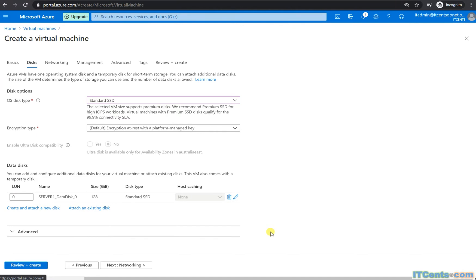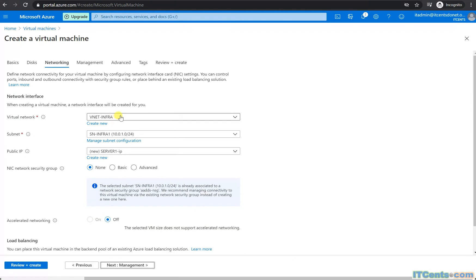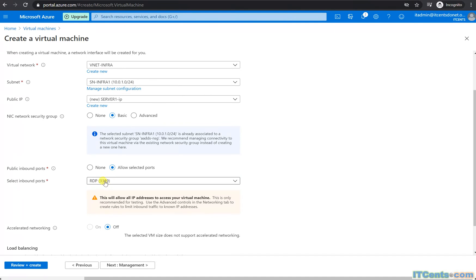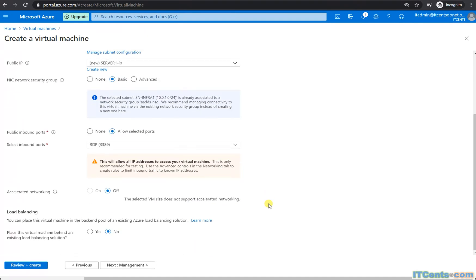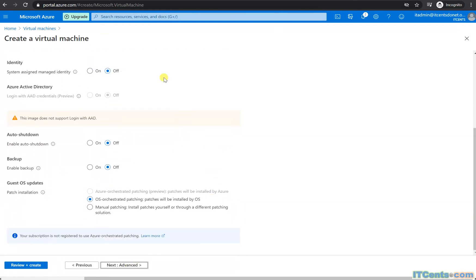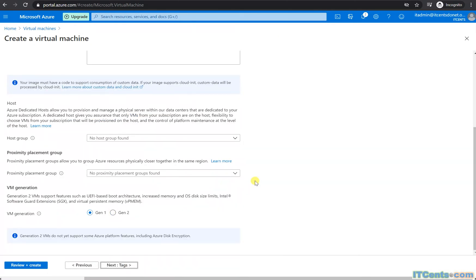All Standard SSDs, and next. I want this VM in vnet-infra on the same subnet. I want a public IP and a basic NSG allowing RDP 3389 temporarily — there's nothing else there, no load balancing at the moment. Everything looks okay with the defaults.